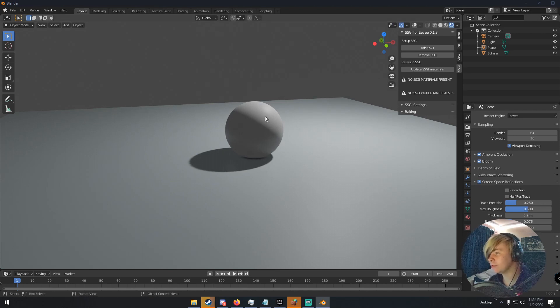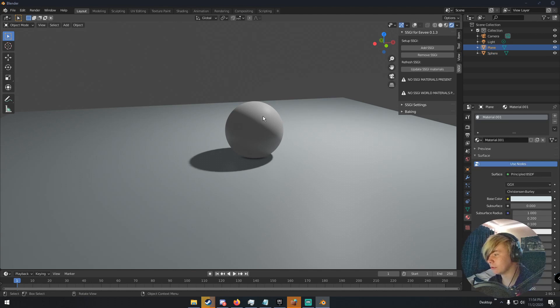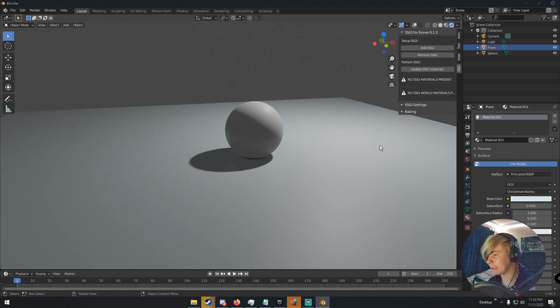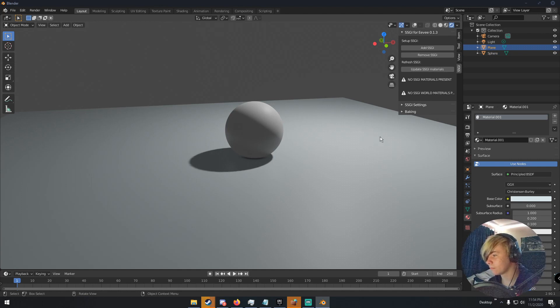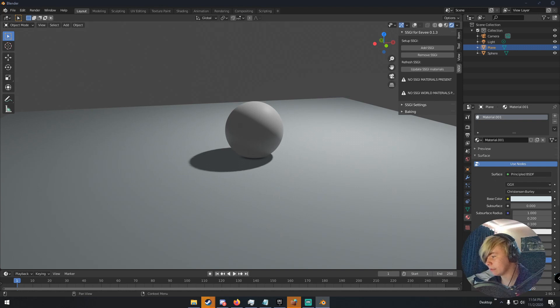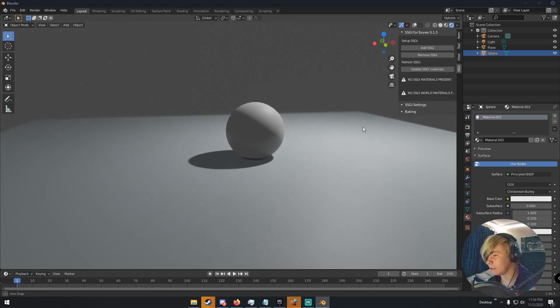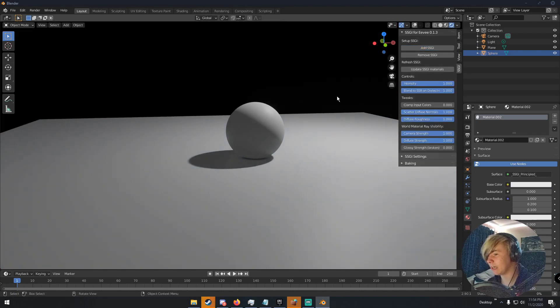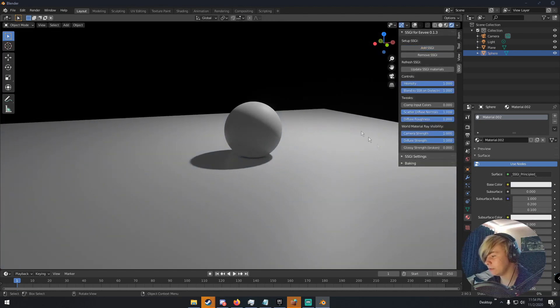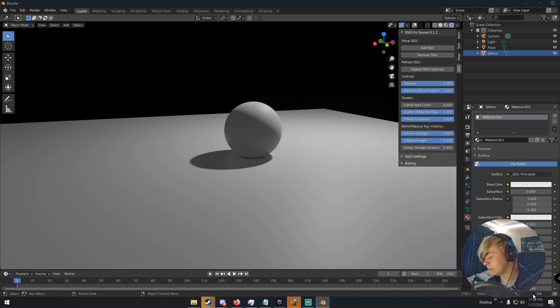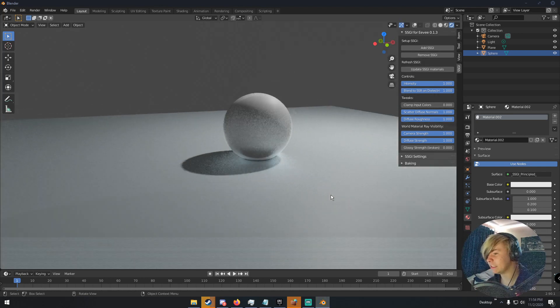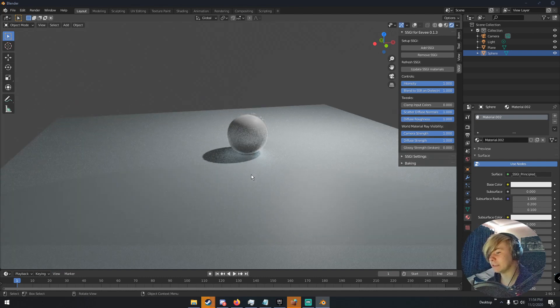So what we're going to do is we're going to click on our sphere and then just give it a material and then give it a roughness of like, still 0.5 probably. Just give these guys the same material and then click add SSGI. Now when you click add SSGI, you have to give it a second to compile the shaders. But once it compiles the shaders, you can see that we now have SSGI.